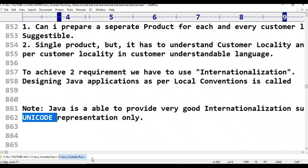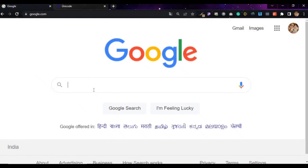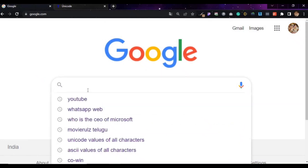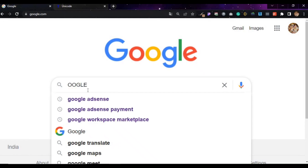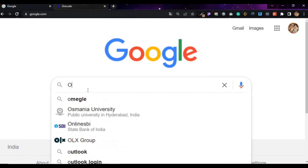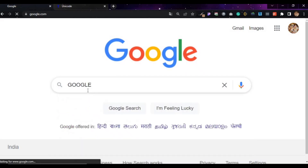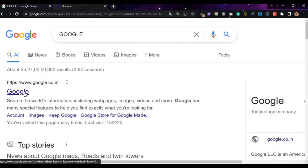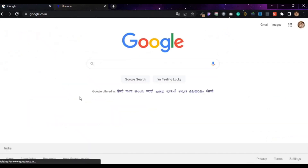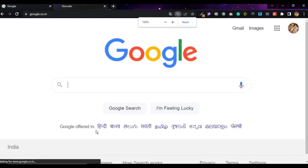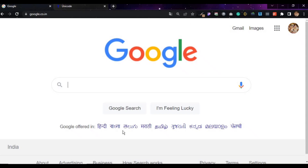For example, just Google. Google is offered in Hindi, Bengali, Telugu, Marathi, Tamil, Gujarati, Kannada, Malayalam, and many other local languages.